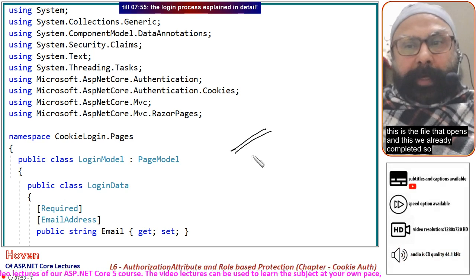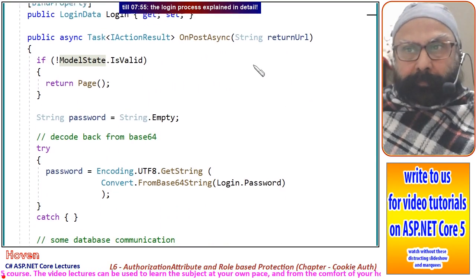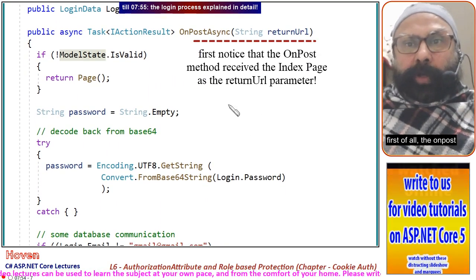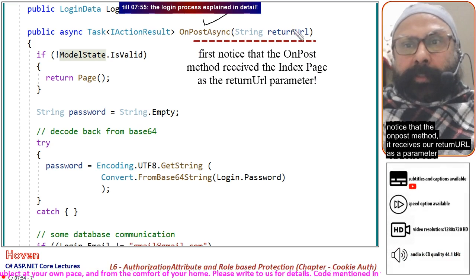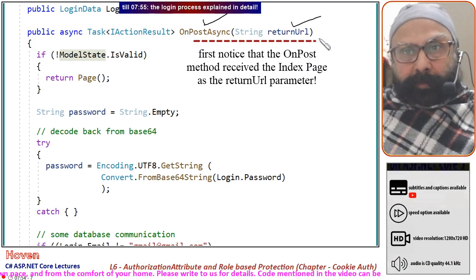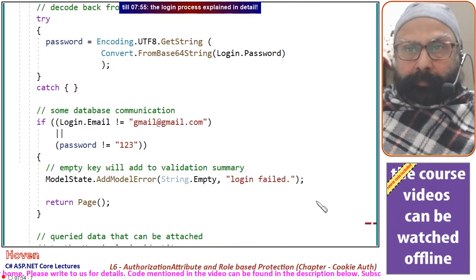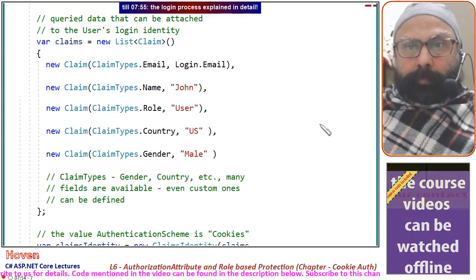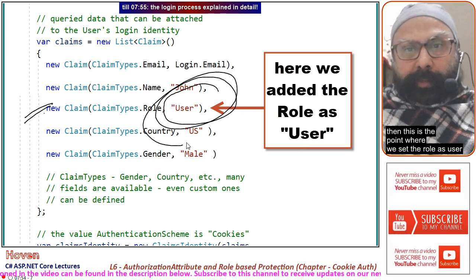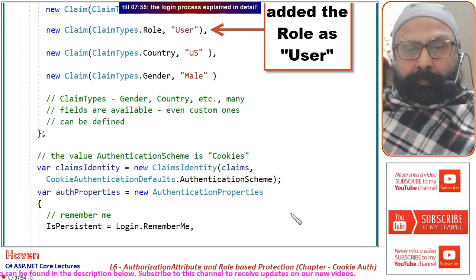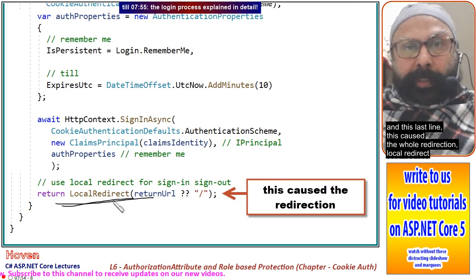This is the file that we already completed. Let us see the particular parts that played a role here. First, the OnPostAsync method was called when the submit button was clicked. Notice that the OnPost method receives a returnUrl as a parameter, and this parameter is ultimately used for redirection. This is the point where we set the role as 'user'.